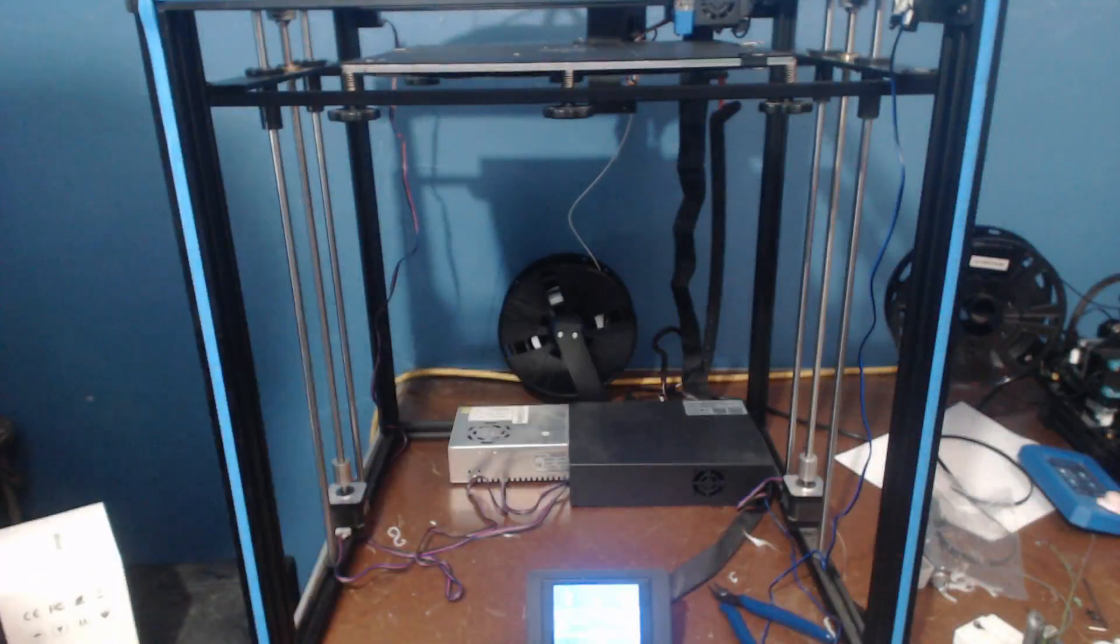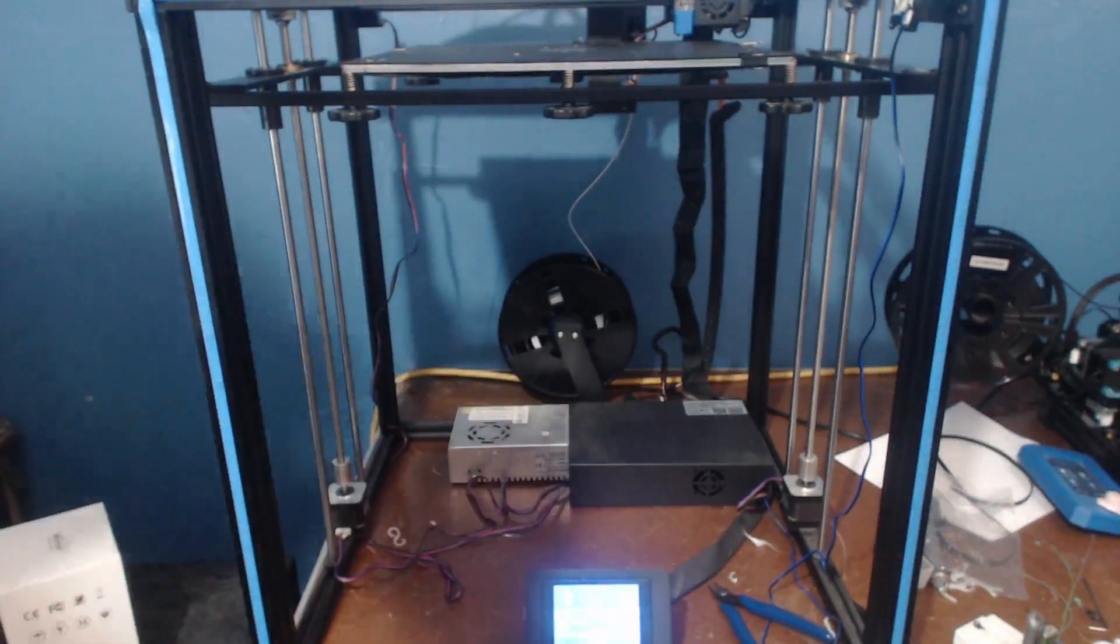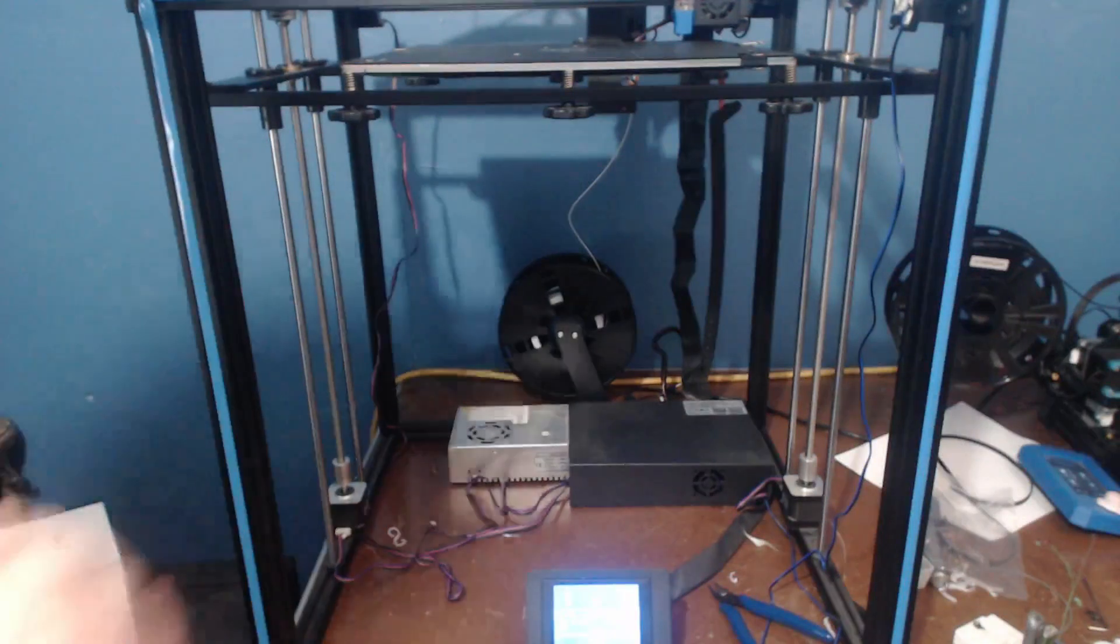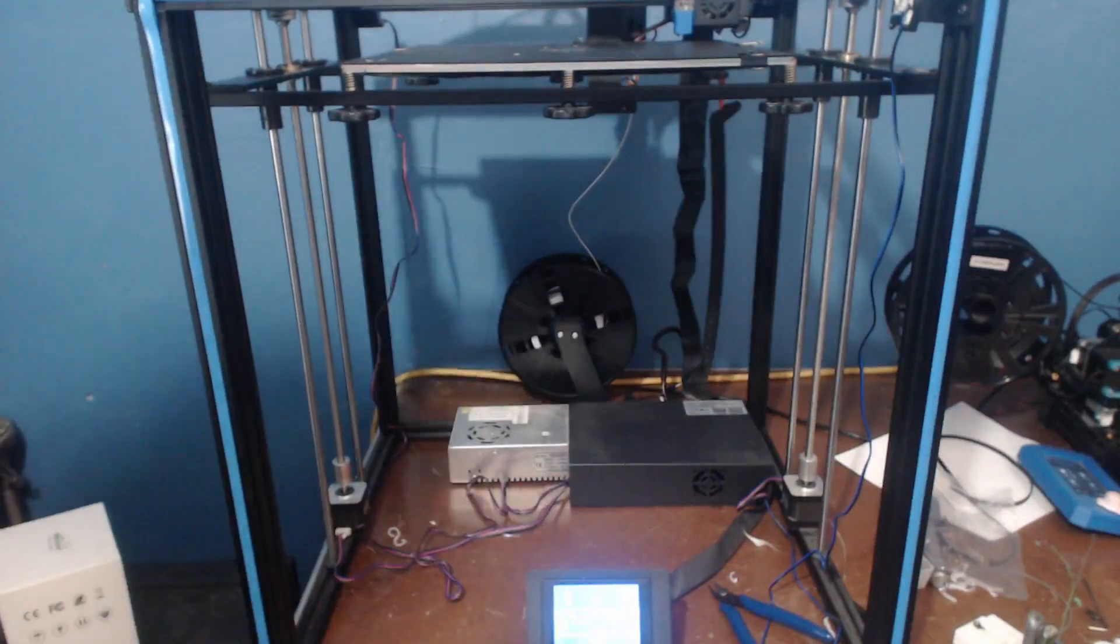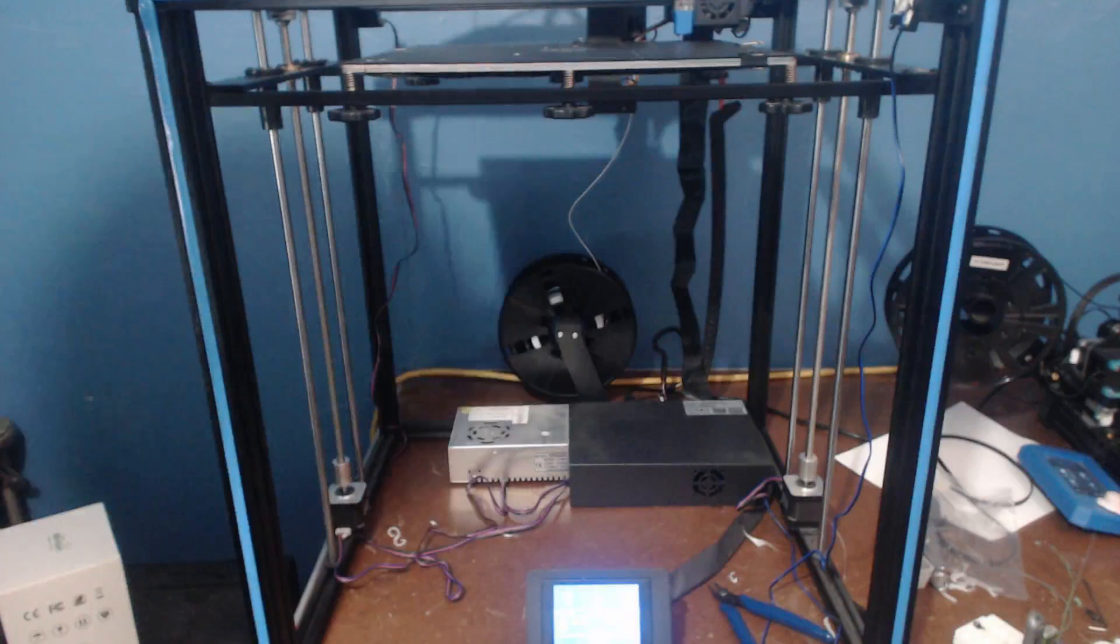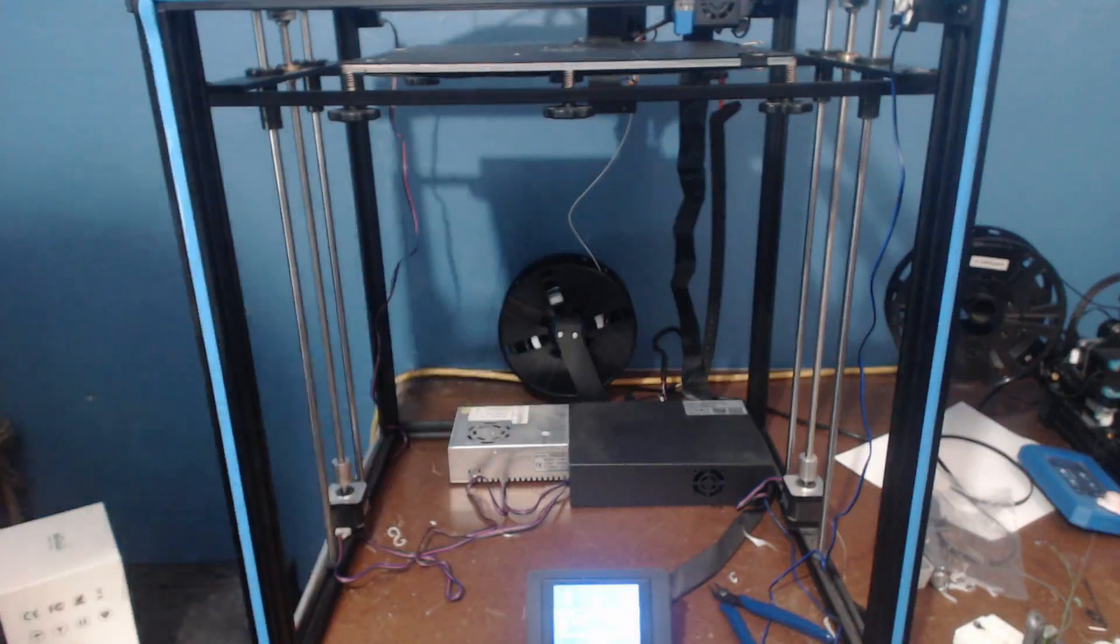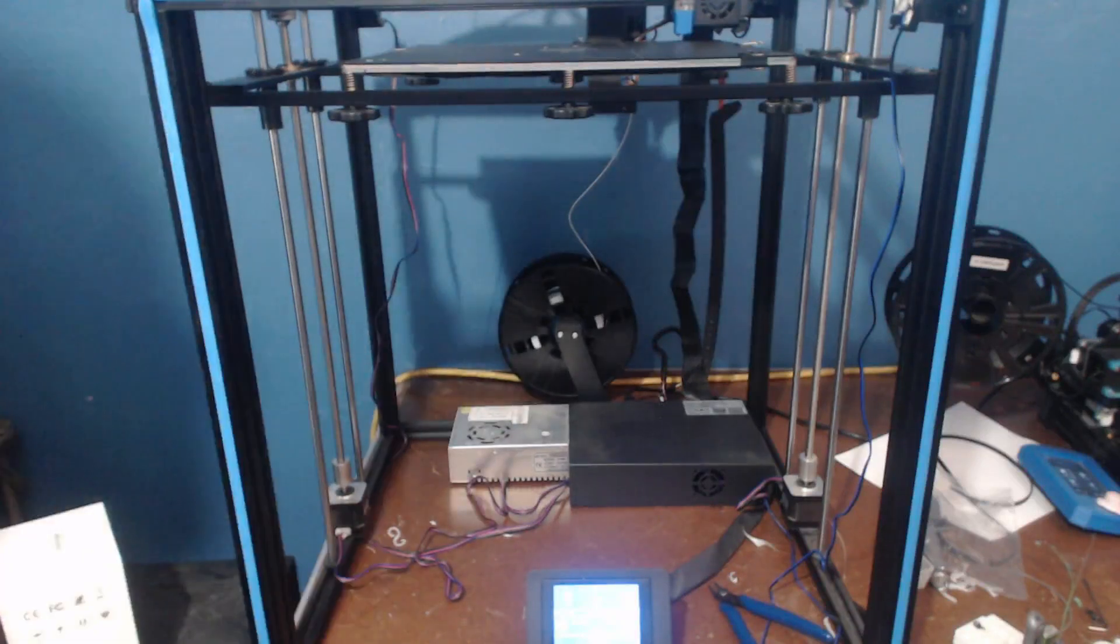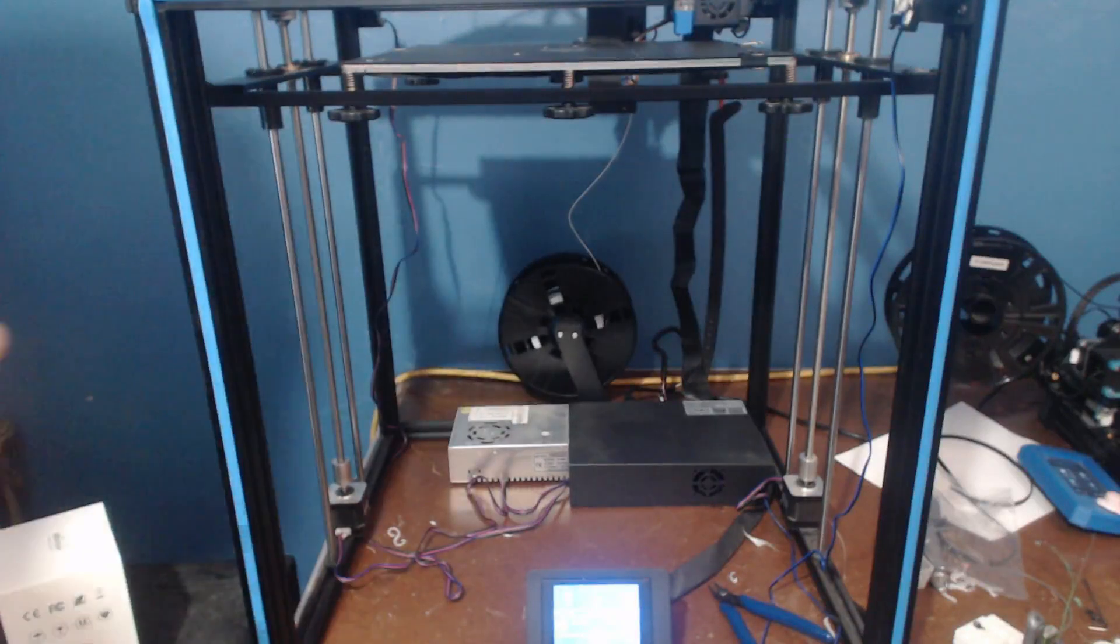So instead of taking this printer and throwing it in the junk pile, which I originally thought was probably a good idea, I decided to take a step back and examine the possible problems.